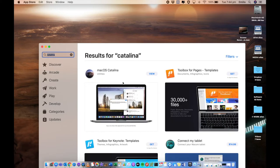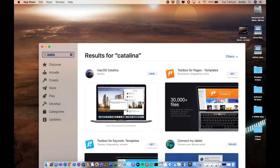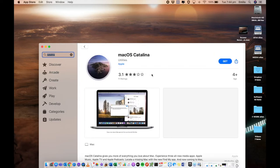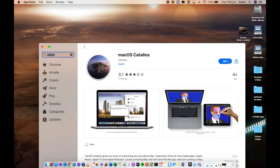macOS Catalina has shown up. Now it depends on what version of macOS you've got running. If you've got an earlier version it may display as get or download. In my case because I've already got it, it's going to show up as view. But we want to run a clean install, so we're going to actually need to download the whole operating system. Right from here we click on get.